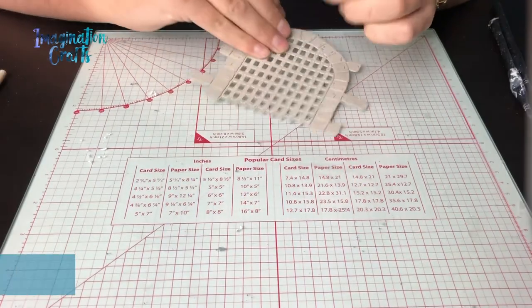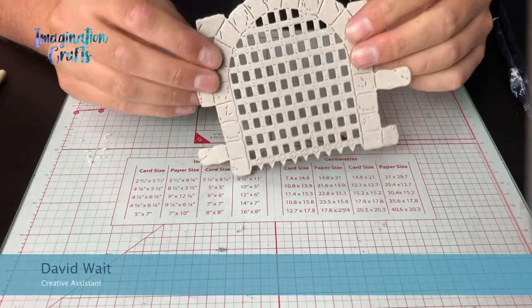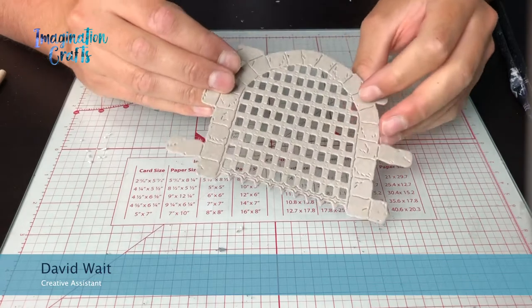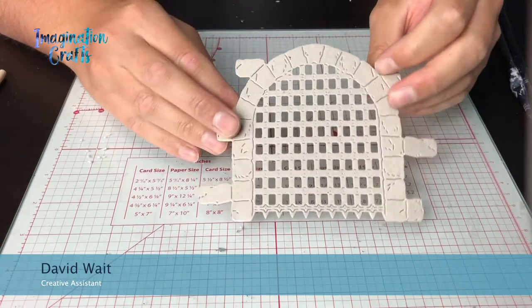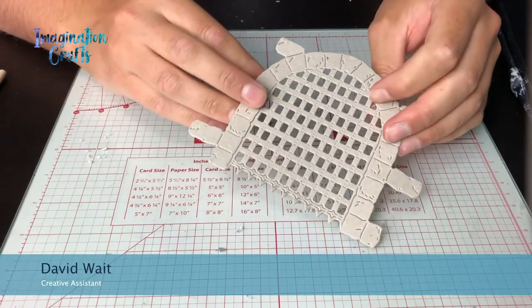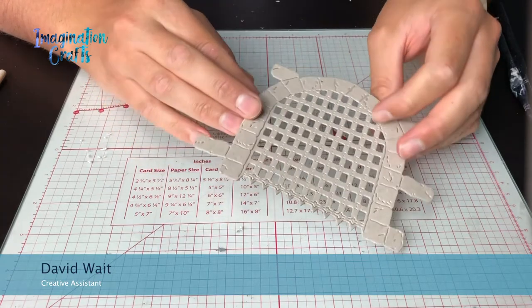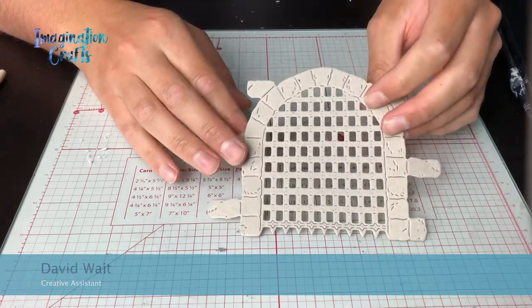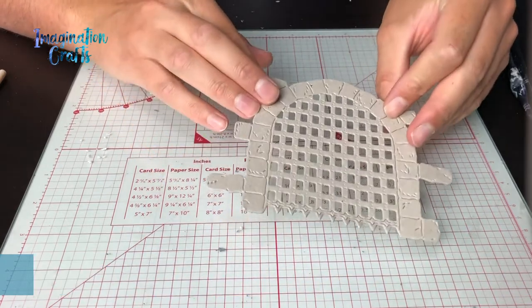Hi everyone, today I'm going to be showing you a quick demonstration on how to transform this Castlegate die into something really impressive. I'm going to be using structure paste on this, acrylic paints and waxes just to really enhance the features of this die.